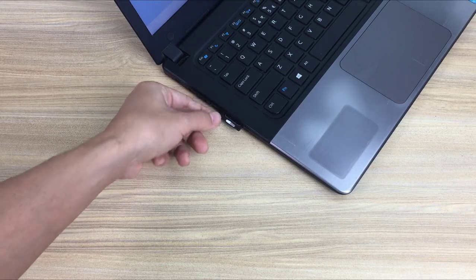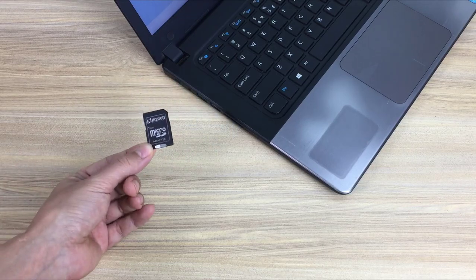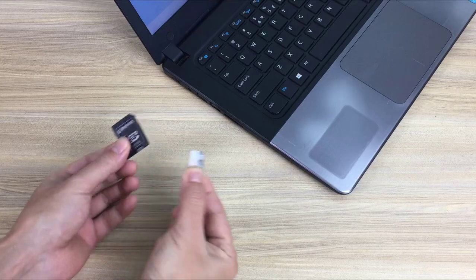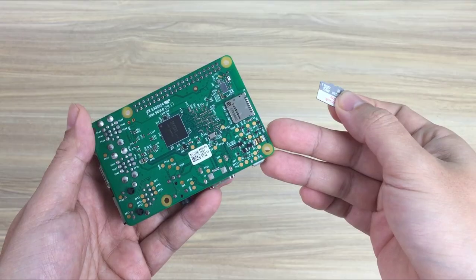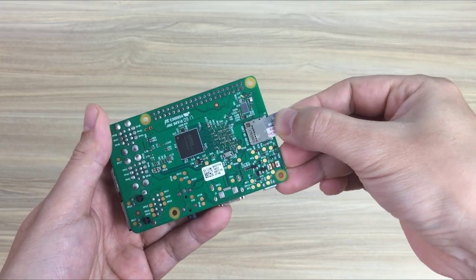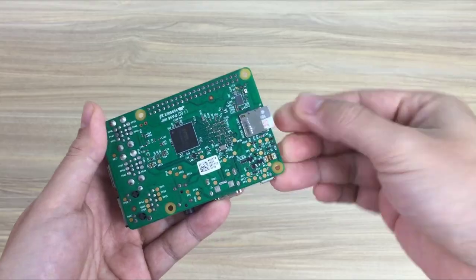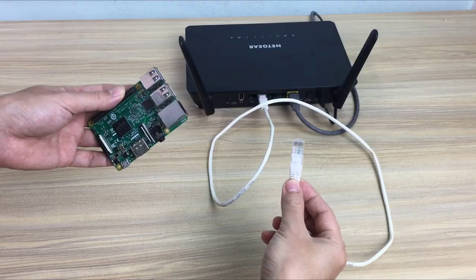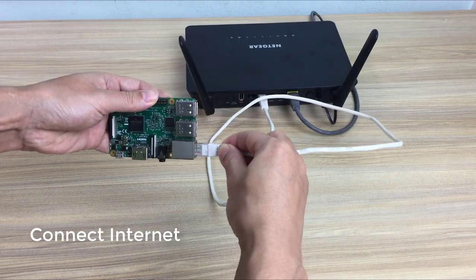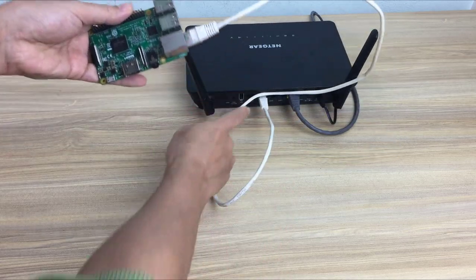And here is the SD card with Ubuntu installed for Raspberry Pi. I plugged it into the Raspberry Pi. Next you connect your Raspberry Pi to the internet using a network cable or Wi-Fi.